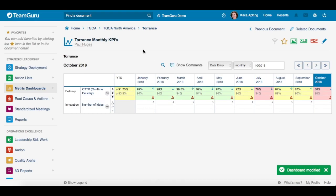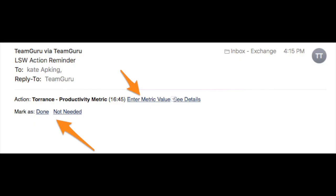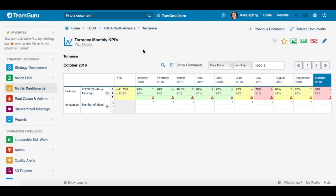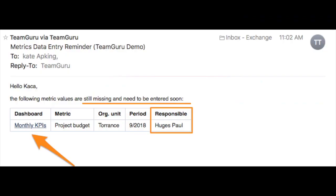Here you can see an example of the email when you receive the data entry reminder, and here you can see an example of the email when you receive overview notifications.